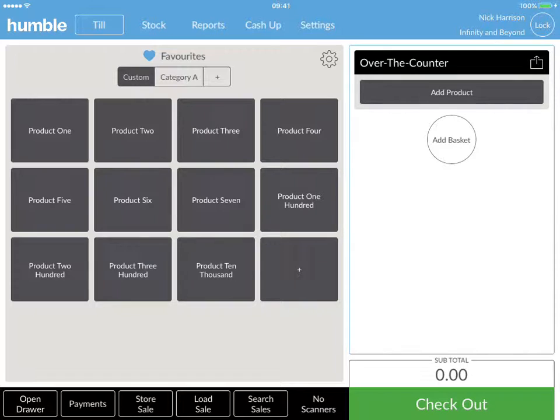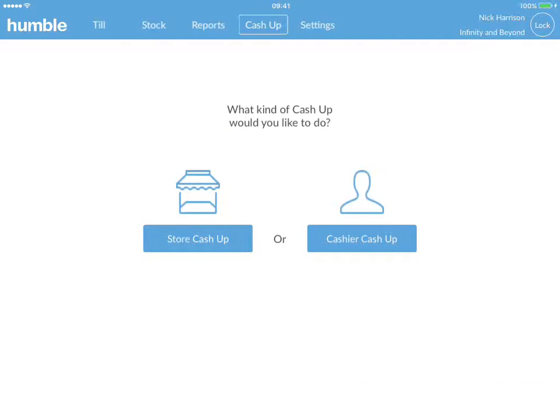Begin by tapping on the cash up tab located at the top of your screen. You will notice that there are two options available: store cash up and cashier cash up.